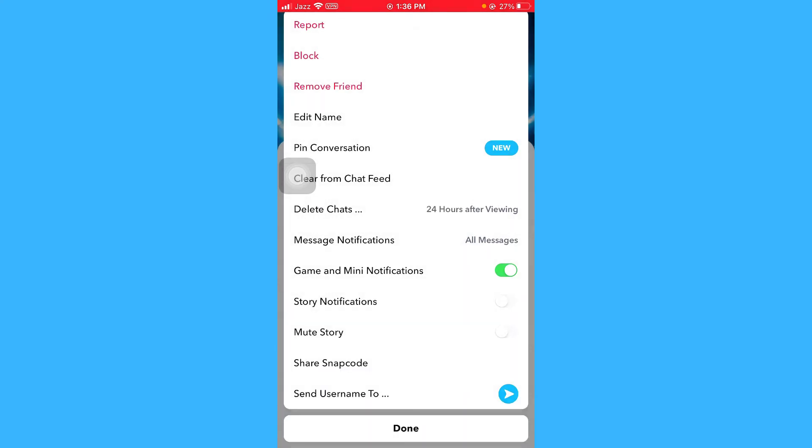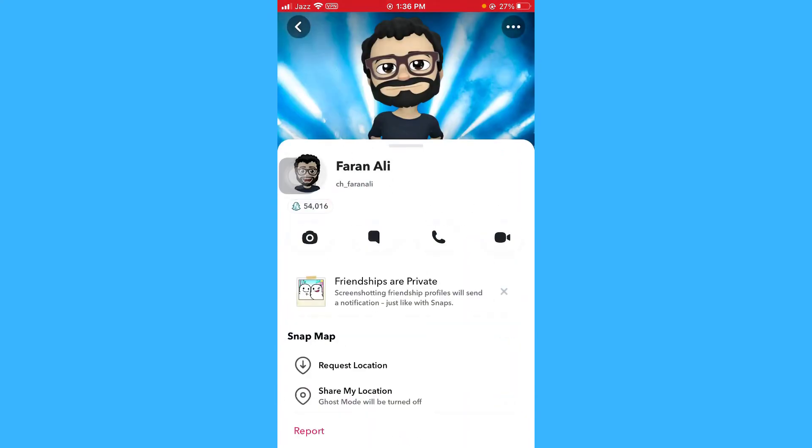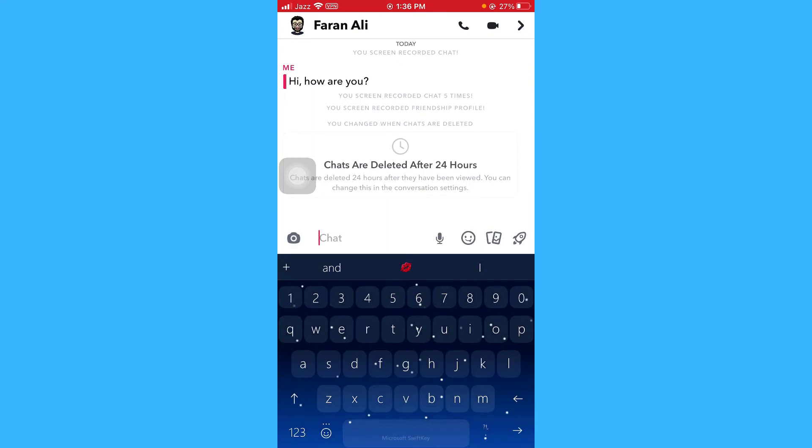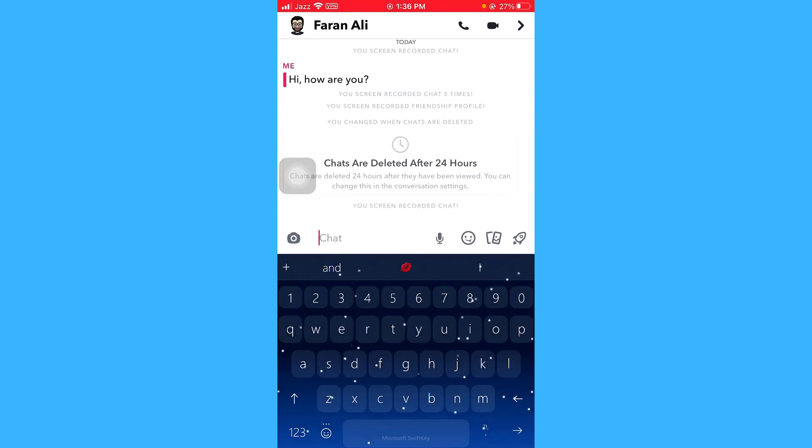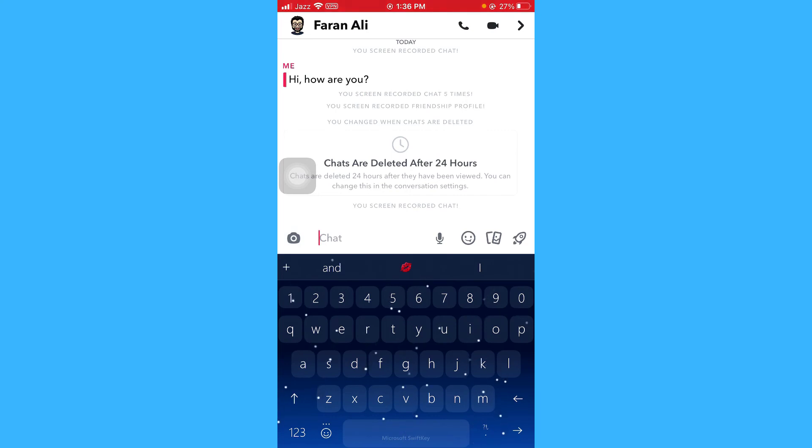So now chats are deleted after 24 hours and they will remain saved in this conversation for next 24 hours.